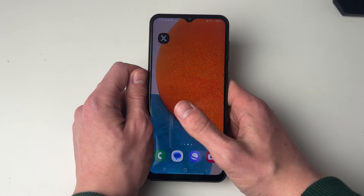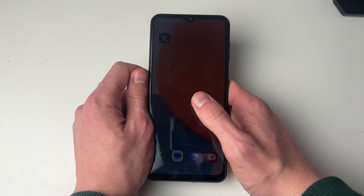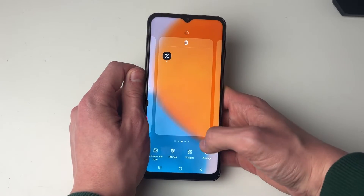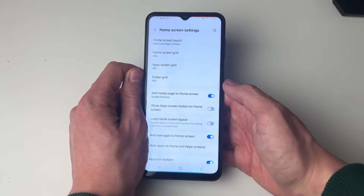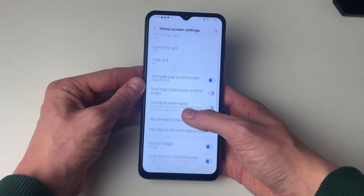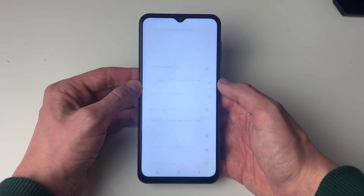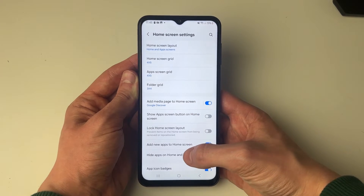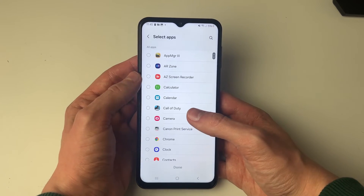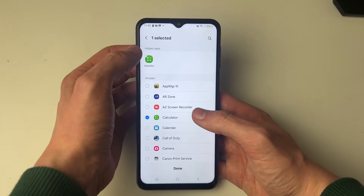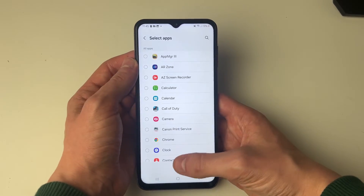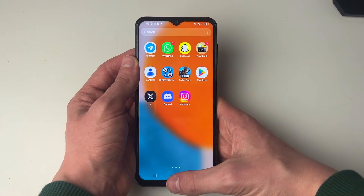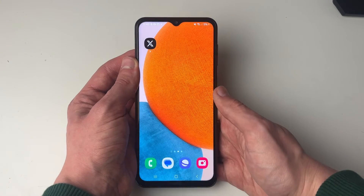If you've had the app for a while and can't find it but it is installed, hold your finger on the screen and go into settings, because it may have been hidden. In your home screen settings, click on 'Hide Apps' and see if it's been hidden. If it has, it will appear at the top — remove it, press done, and it will appear in your app screen so you can add it to your home screen again.